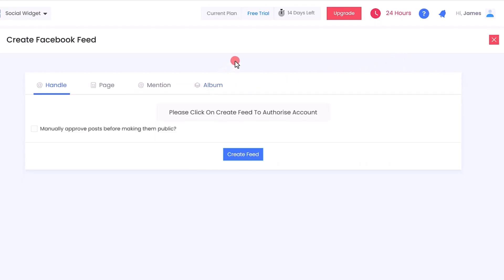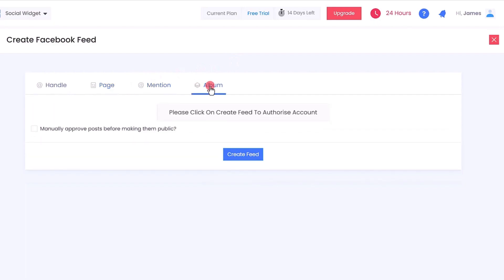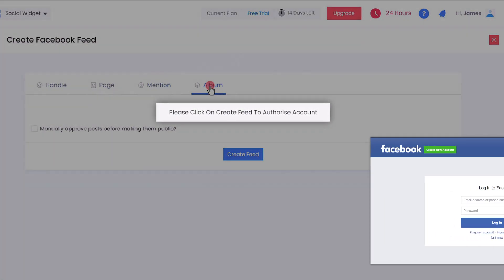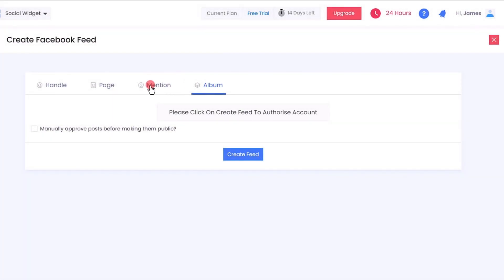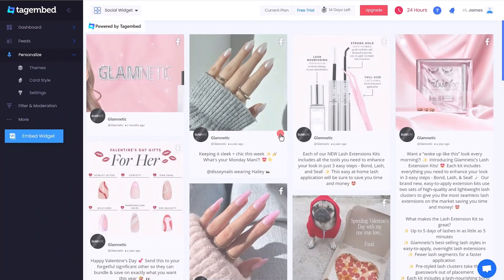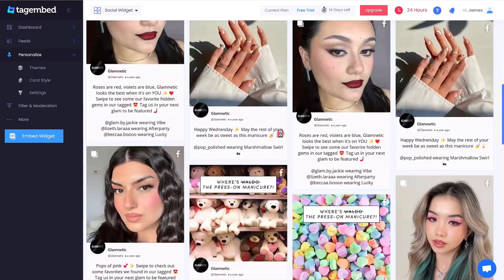Select Facebook as your source to collect a handle, page mention, or album feed, then select whatever type of feed you require. For making a feed, you need to authorize your Facebook account. If you want to aggregate any public page feed, you just need to put the URL and you can directly get the page feeds without account authorization.